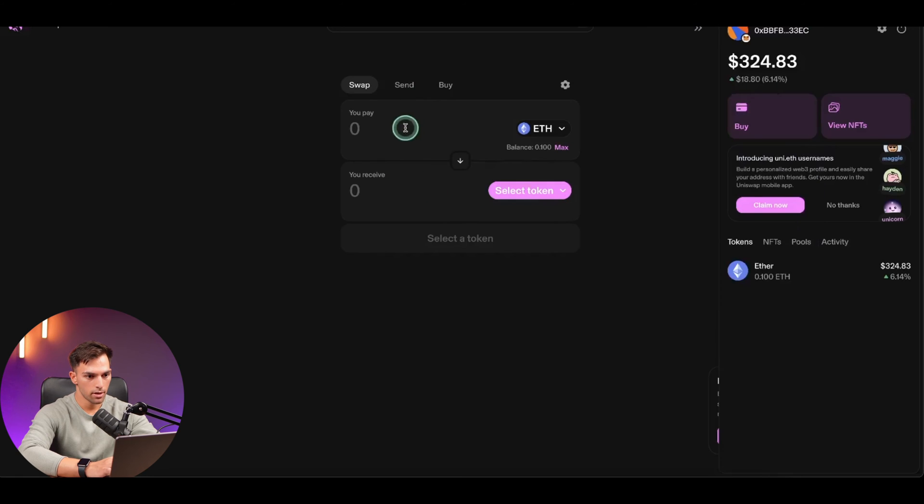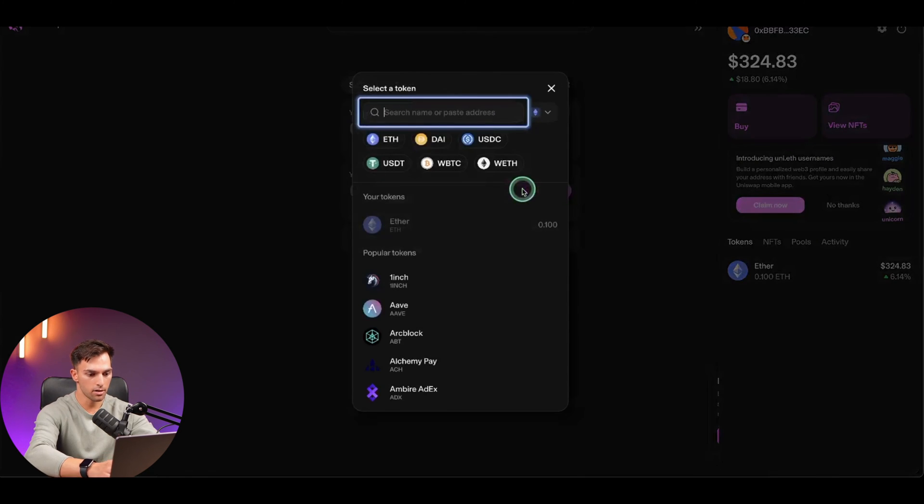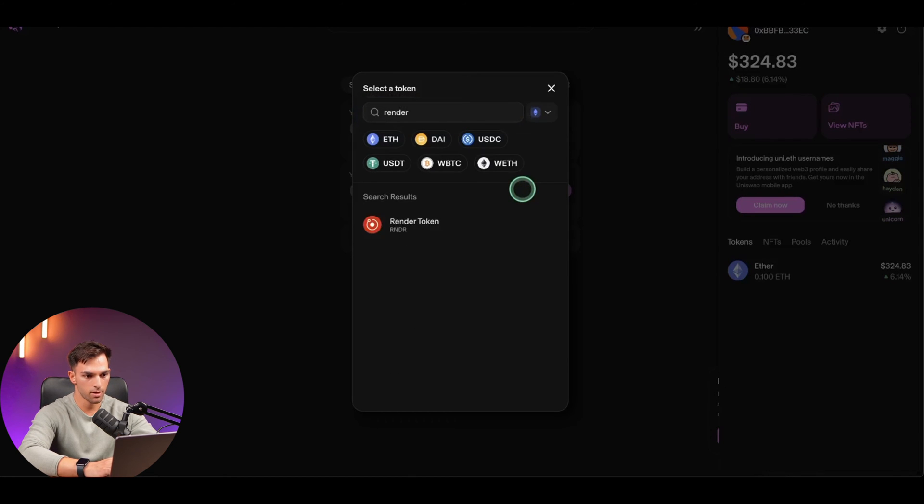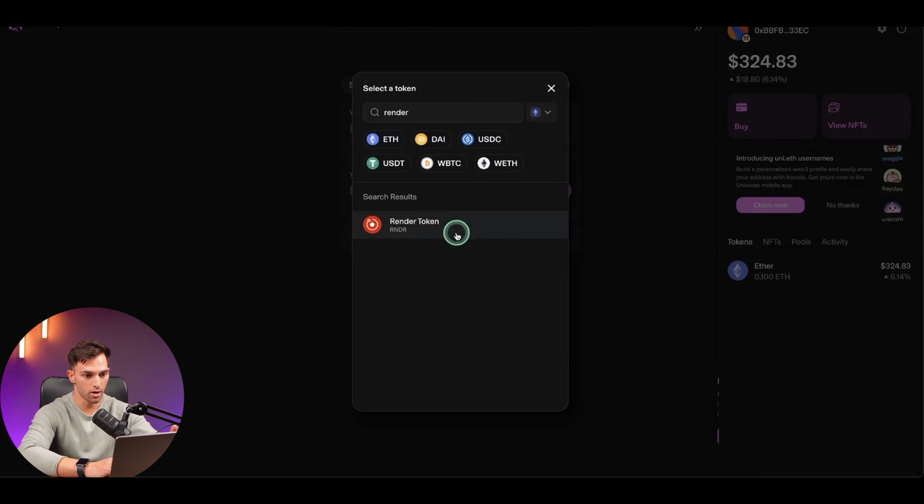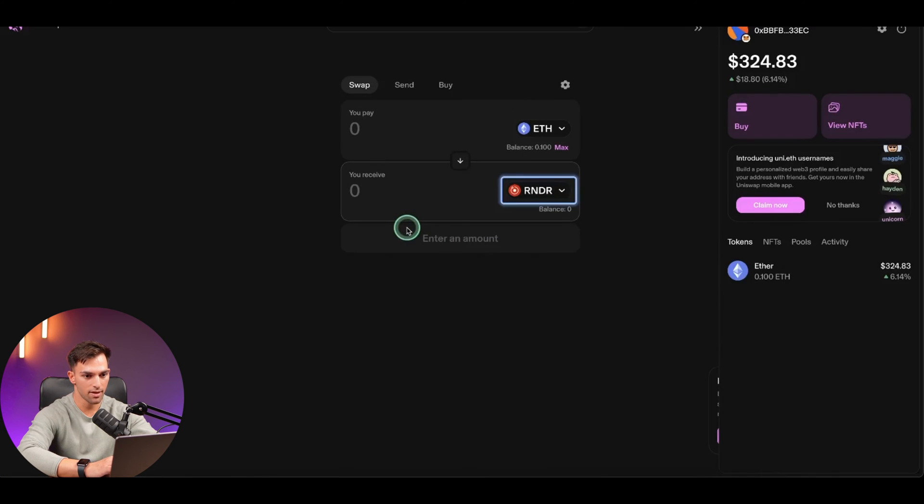So here we're going to say trading out of ETH. And the token that we want to buy is called RENDER. This is actually a token that my friend told me about. I haven't done any research, so ignore what I said right in the beginning. But let's click on that.